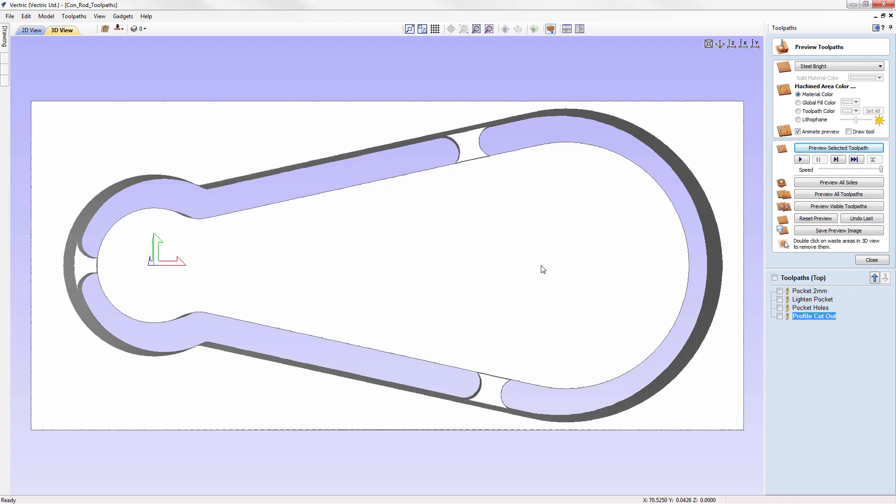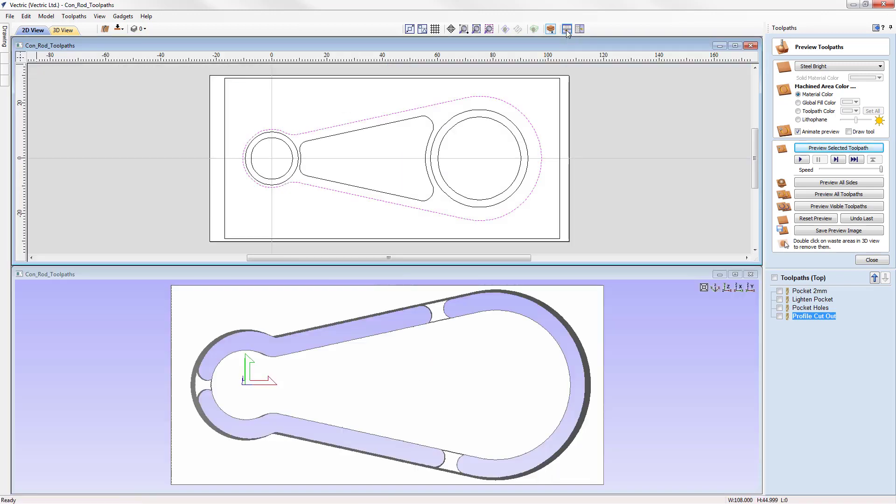It's sometimes helpful to view both the 2D and 3D views at the same time. To do this, we can use one of the two buttons at the top of the screen: arrange views horizontally or arrange views vertically.